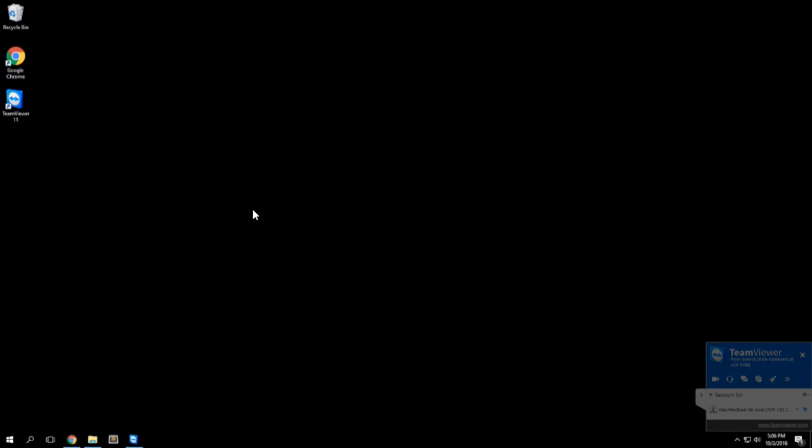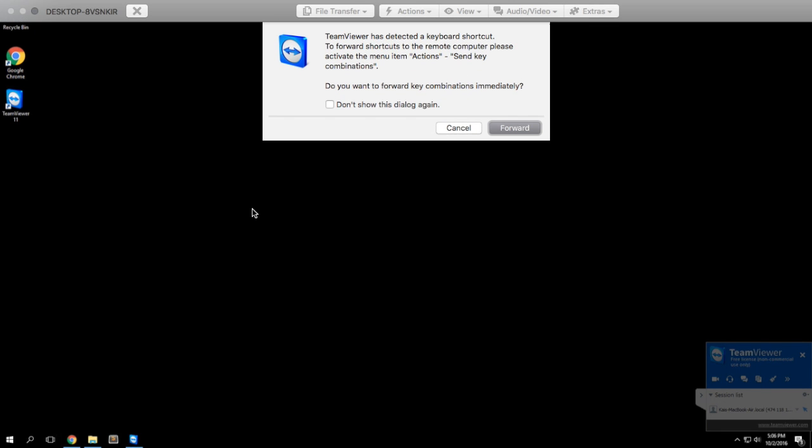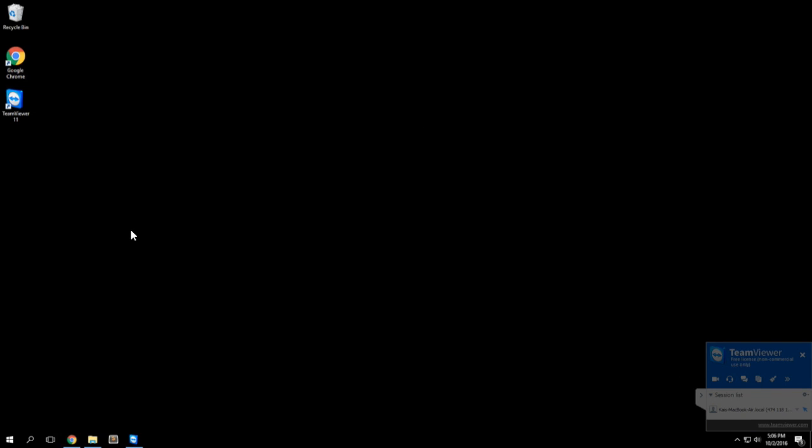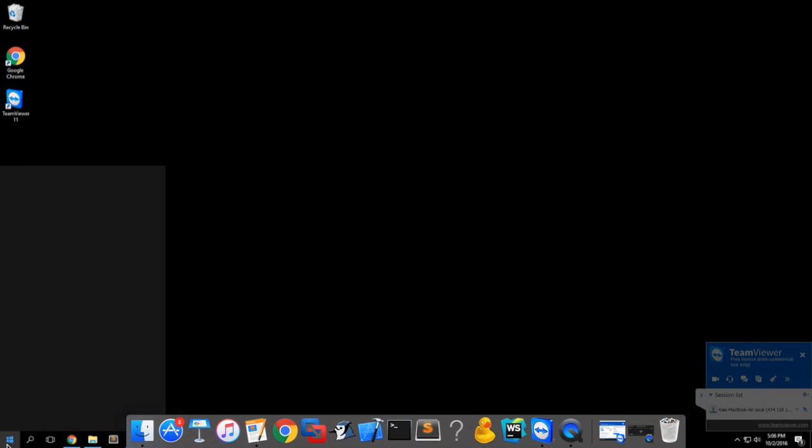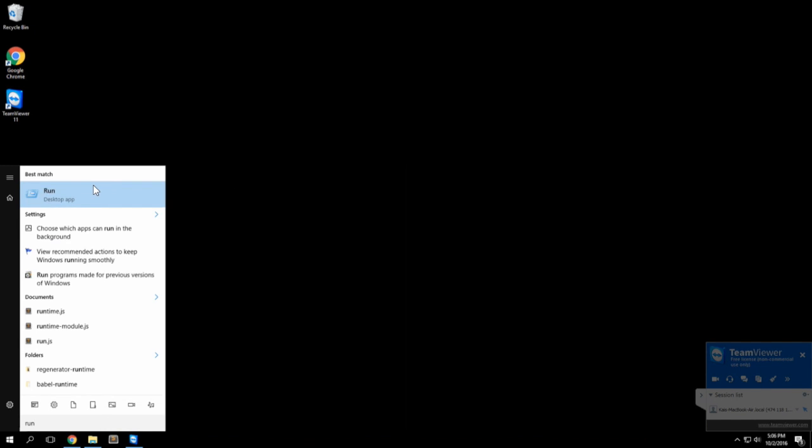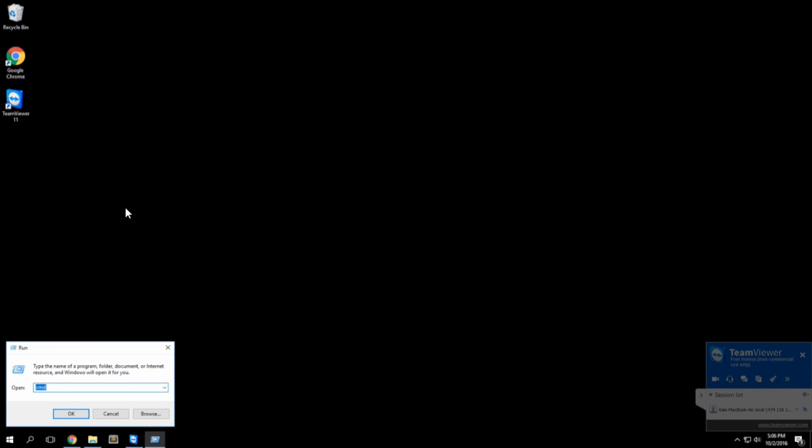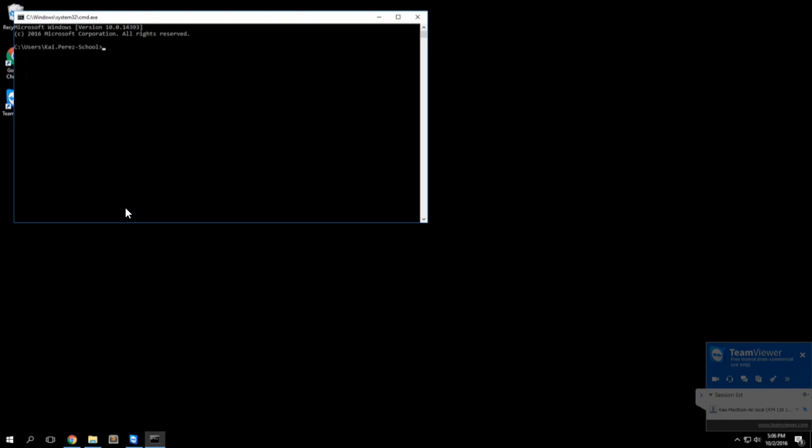You could do the Windows button and the R button at the same time and that would bring up this little run window, then type in cmd.